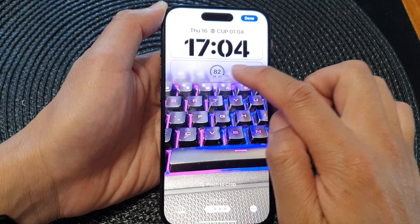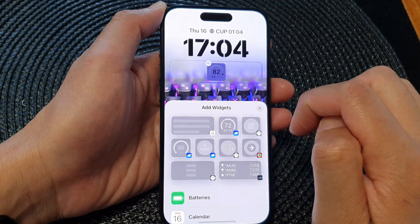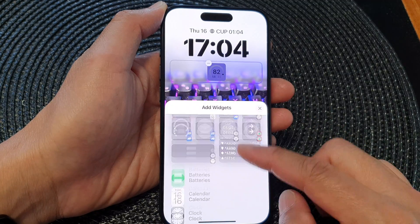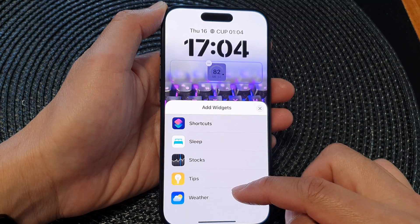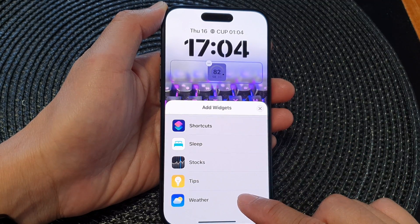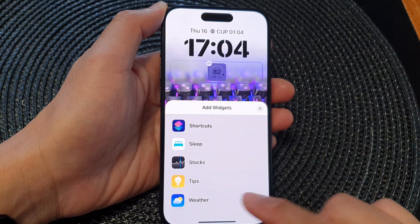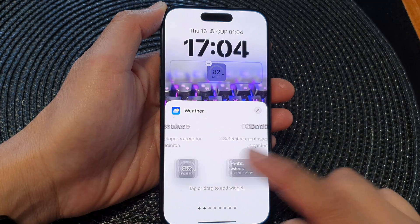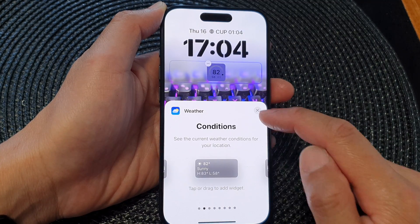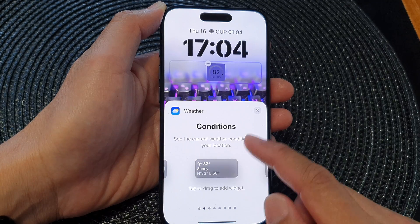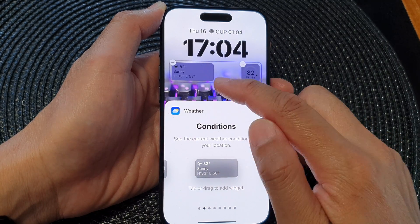From the Add Widgets pop-up, scroll down and then tap on Weather. Now swipe across and when you see it say Conditions, tap on the Conditions widget to add it to your widget panel.